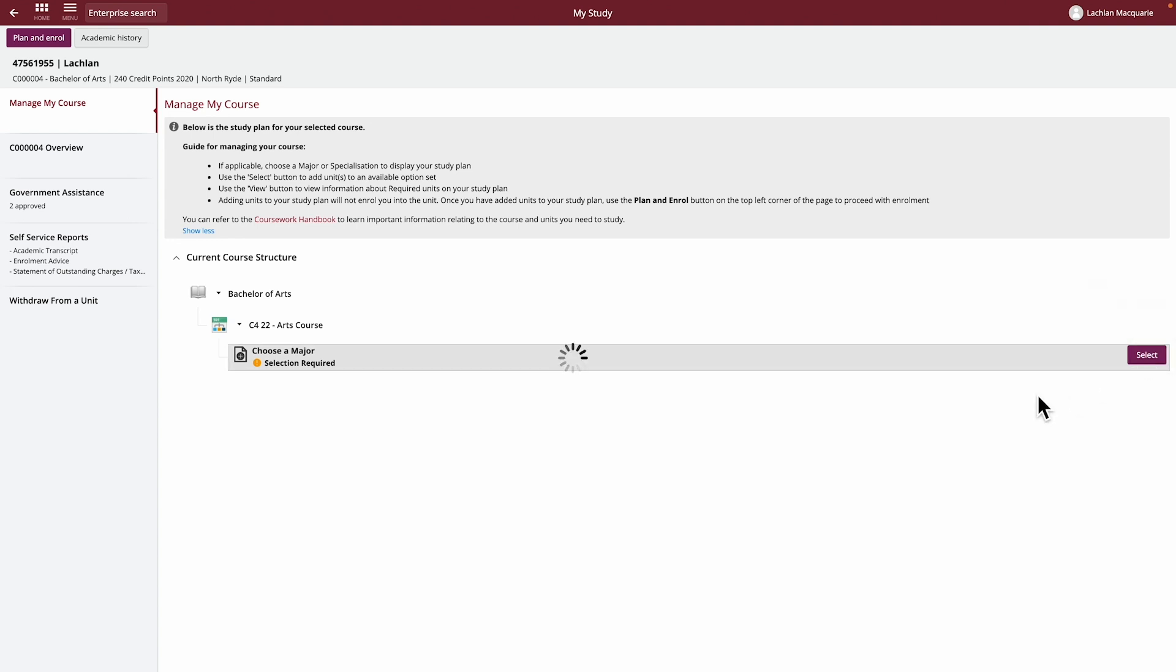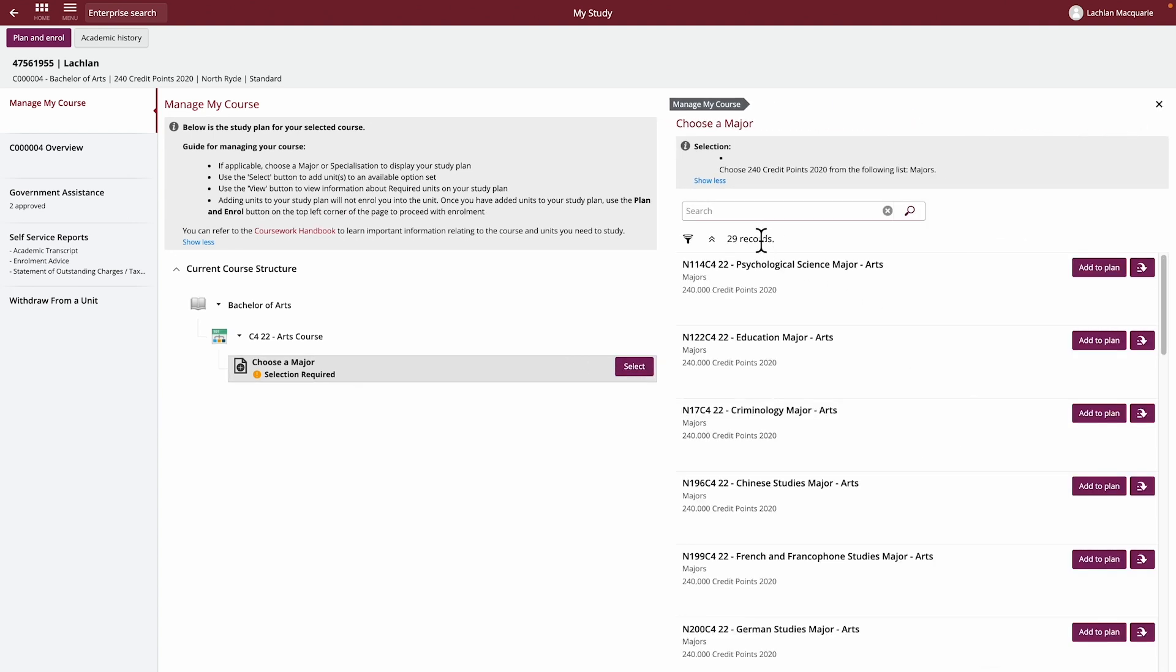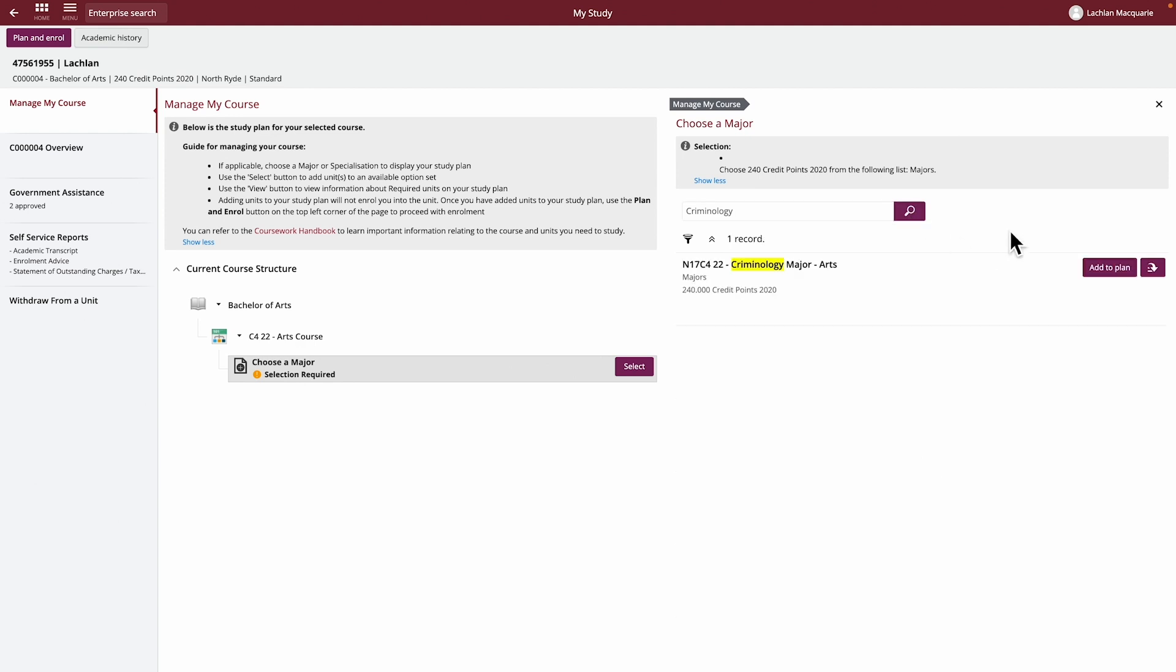You'll be presented with all the available majors for this course. Search through the list of available majors. Once you have found the major you'd like to select, click Add to Plan.